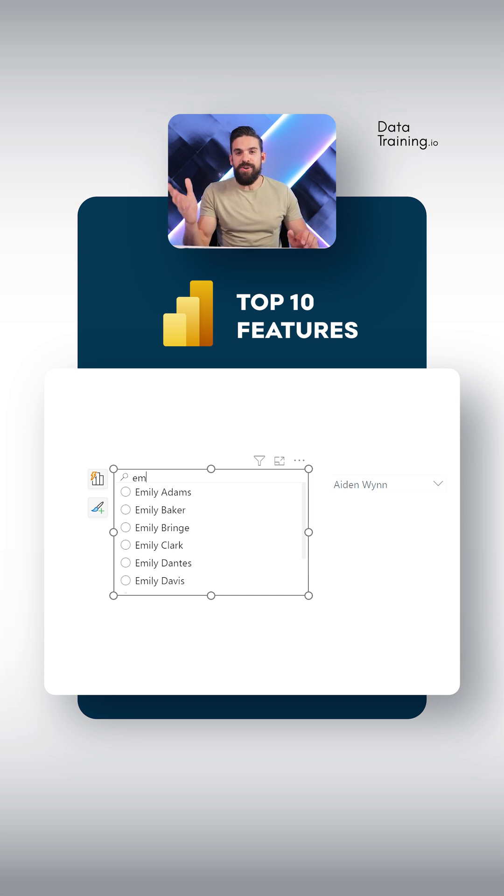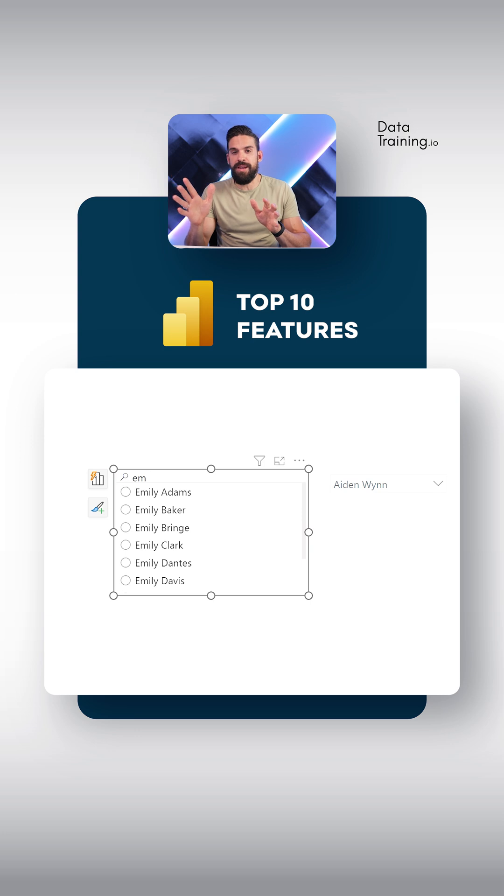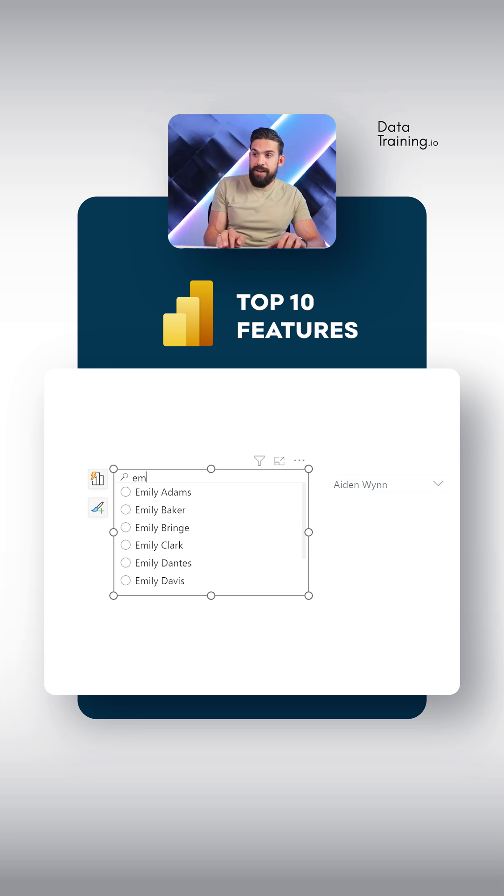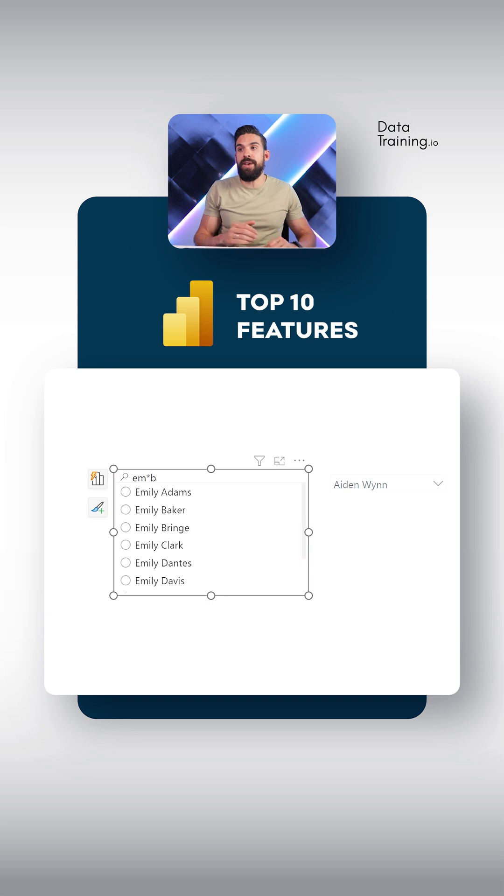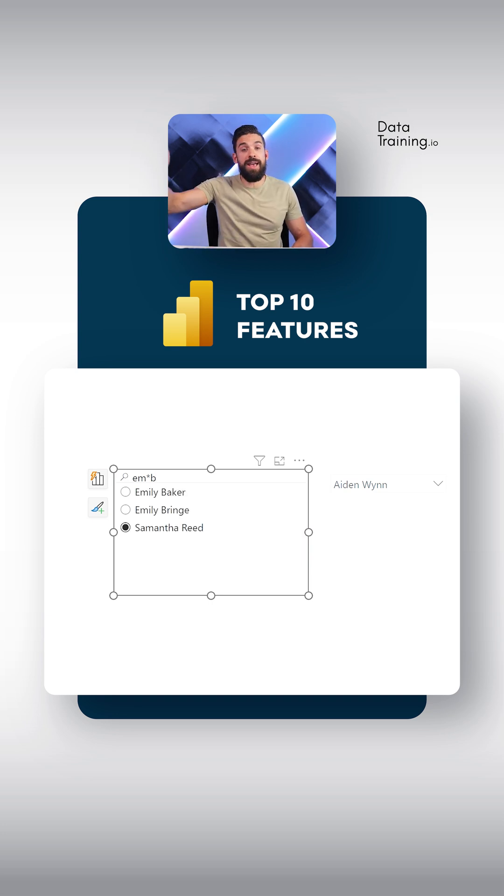But we do know that in the last name we have something with a B. So what we could do is just type in M and then an asterisk sign. Then we need to have a B. And see that gives me Emily Baker or Emily Bridge.